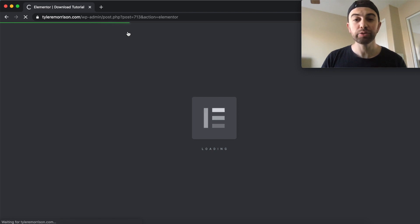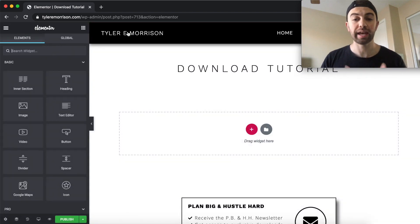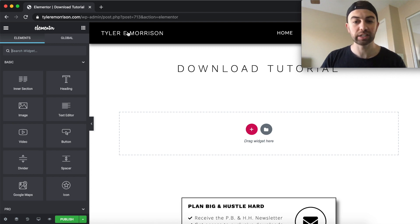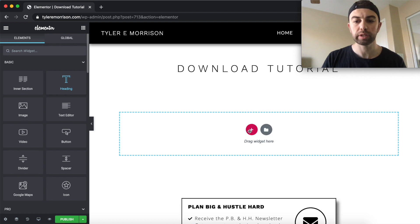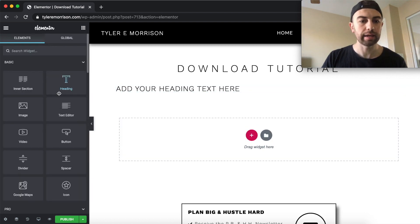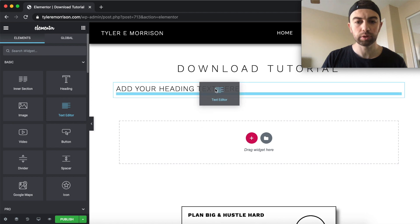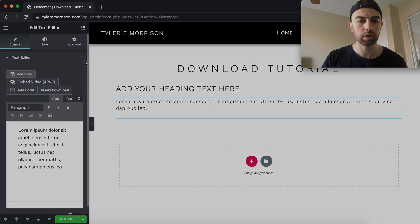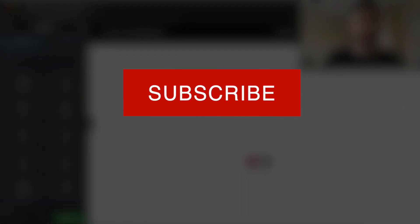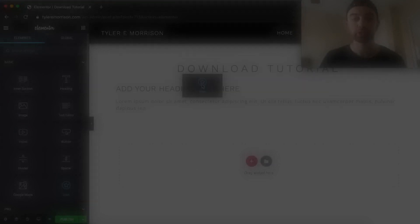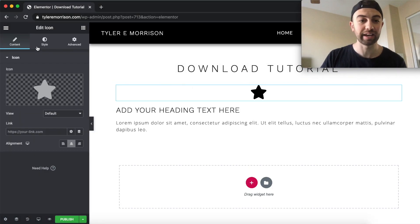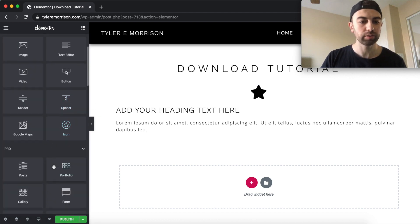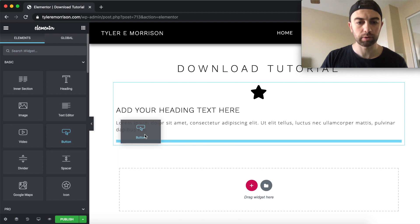All right, so I just added a new page here and then named the page and hit Edit with Elementor. And here we are on our brand new Elementor page. So to make this very simple, all I'm going to do is simply add a heading, add a text editor below it, and then let's add an icon to the top. And I'll show you guys just how easy it is to style a thank you page with Elementor here. And then we need a button at the bottom.